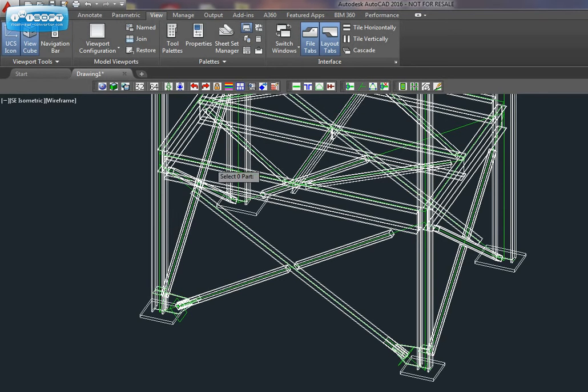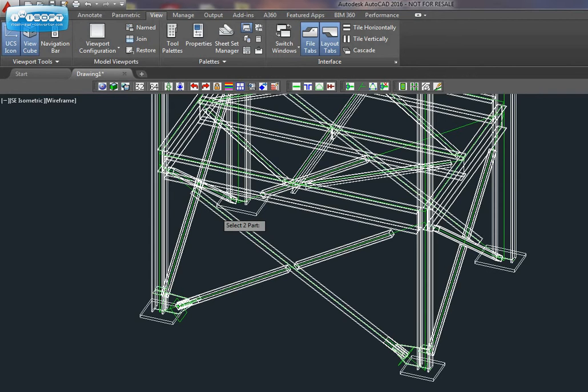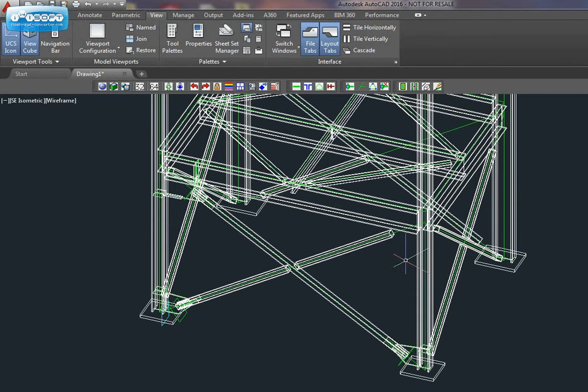Then we can apply the beam, column, and brace connection. And we can do another one.